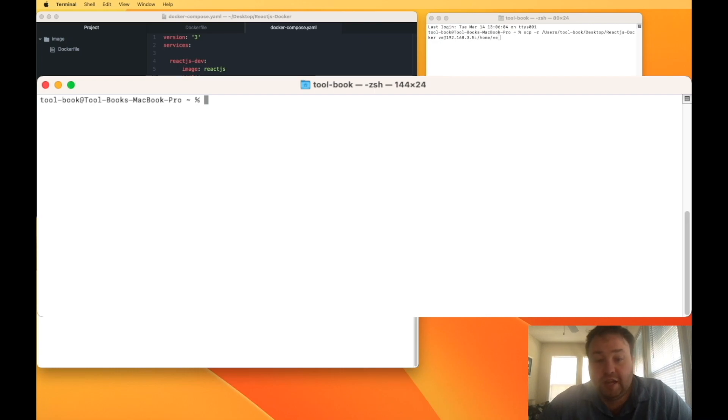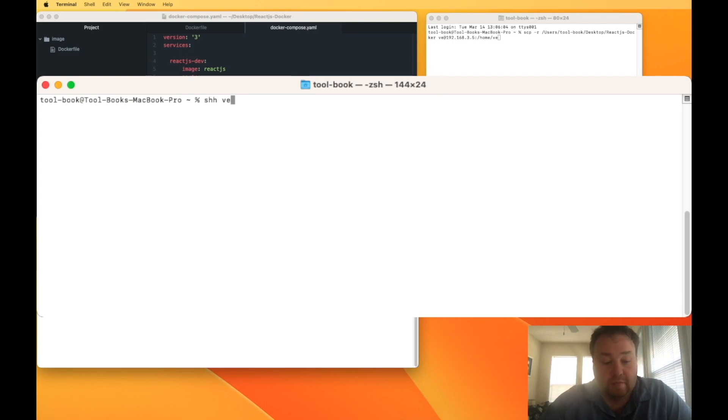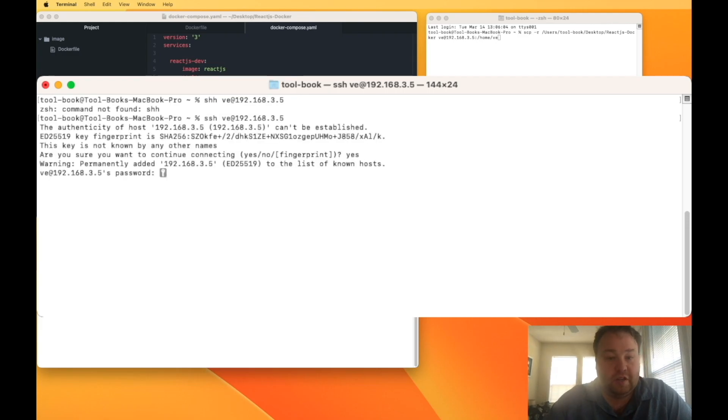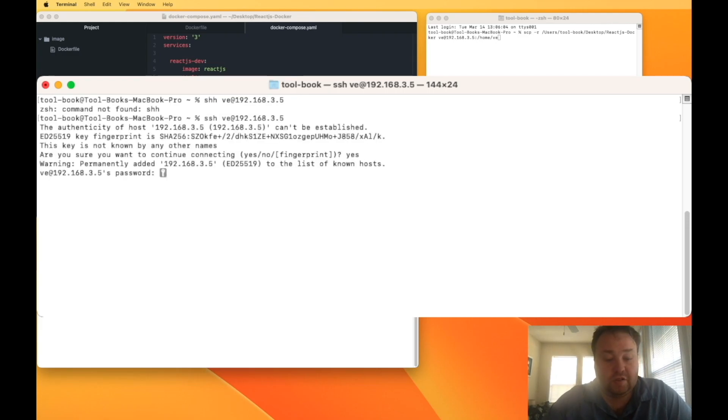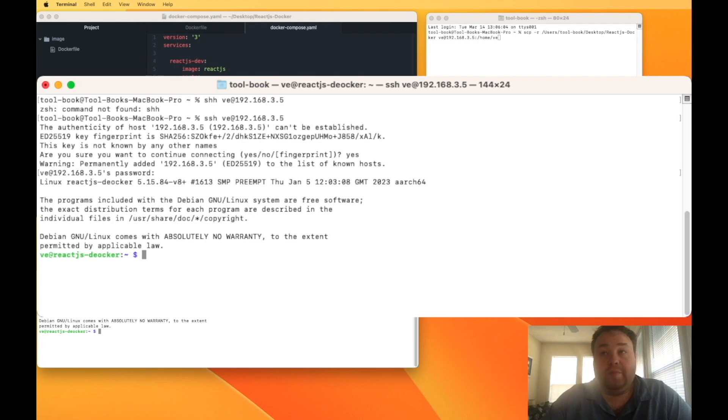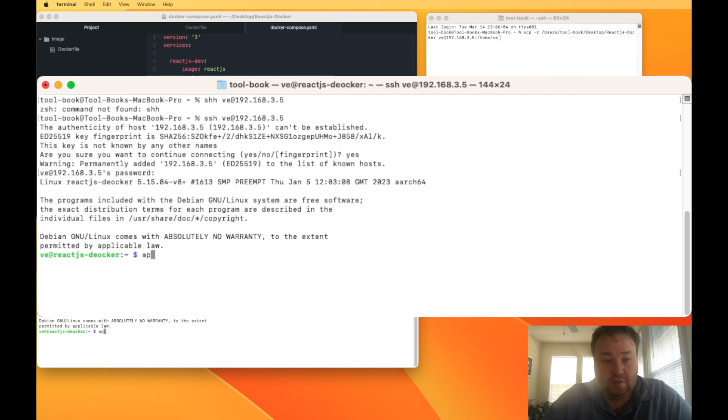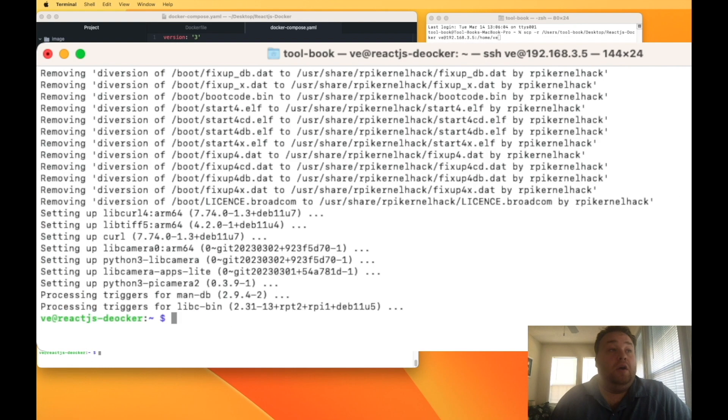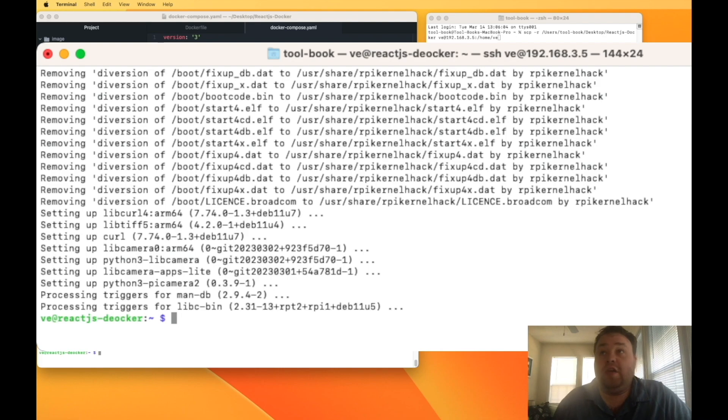Now that we know the IP address of our Raspberry Pi, we can use SSH to log into our Raspberry Pi with the command SSH, our username, in my case VE, the at symbol, and then the IP address. And it helps if you don't make a typo. We're going to say yes, since it's not a known service, and we're going to use the password. All right. So the first thing we're going to do is update our Raspberry Pi with sudo apt update and sudo apt upgrade -y. So now that our Raspberry Pi has been updated and everything has been installed, we can go ahead and start installing Docker.